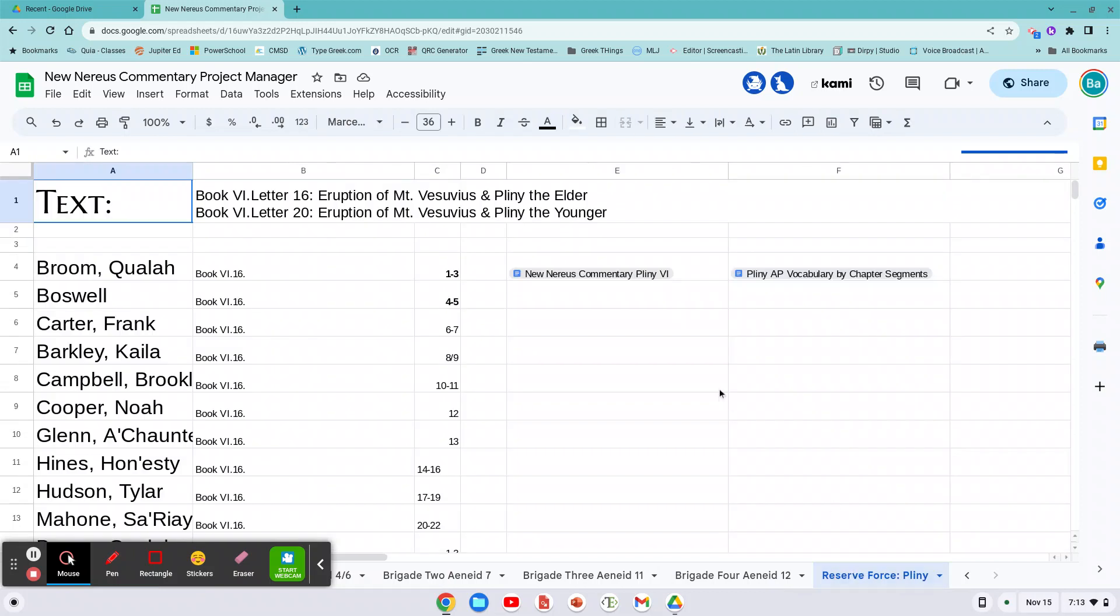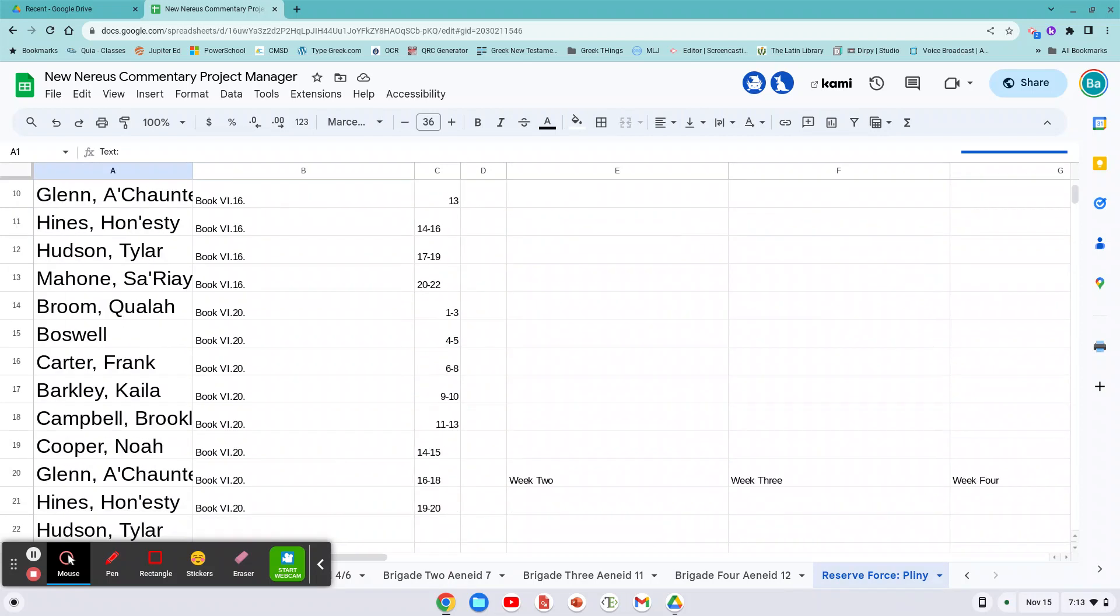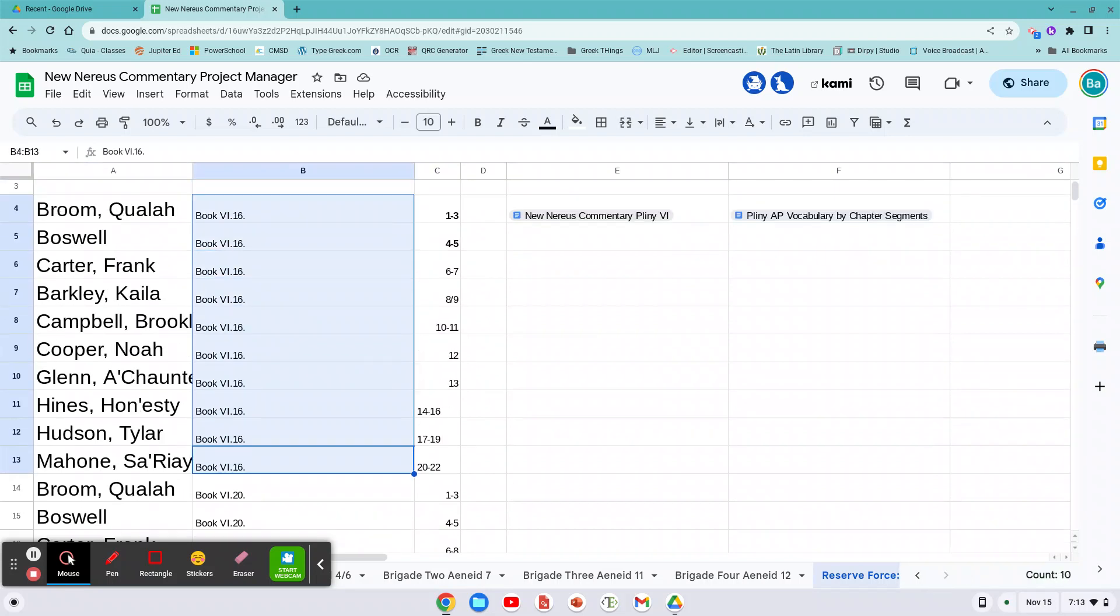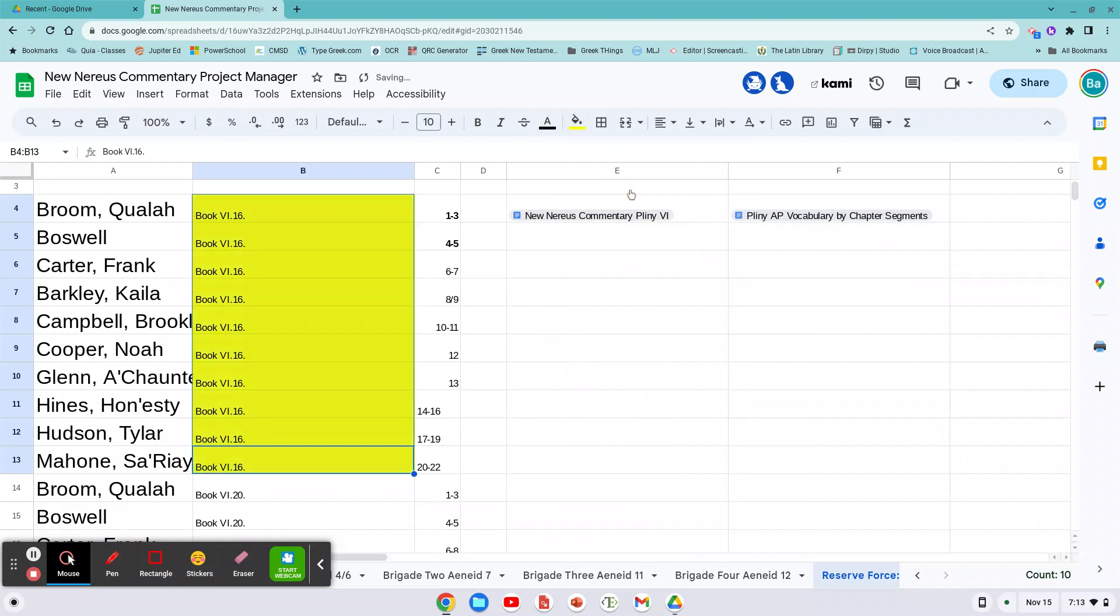First step, you want to click on your name. You all have certain line numbers that have been given to you. Only worry about this area right here. Book 16. I don't know if we're going to get to letter 20 or not, but book 16. So here we go.